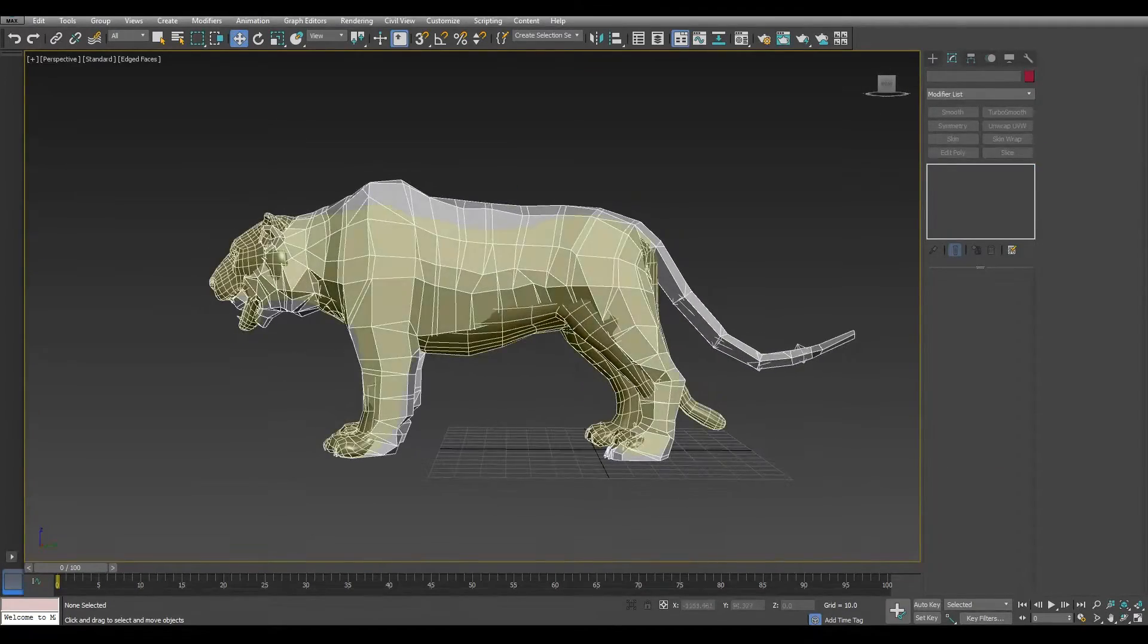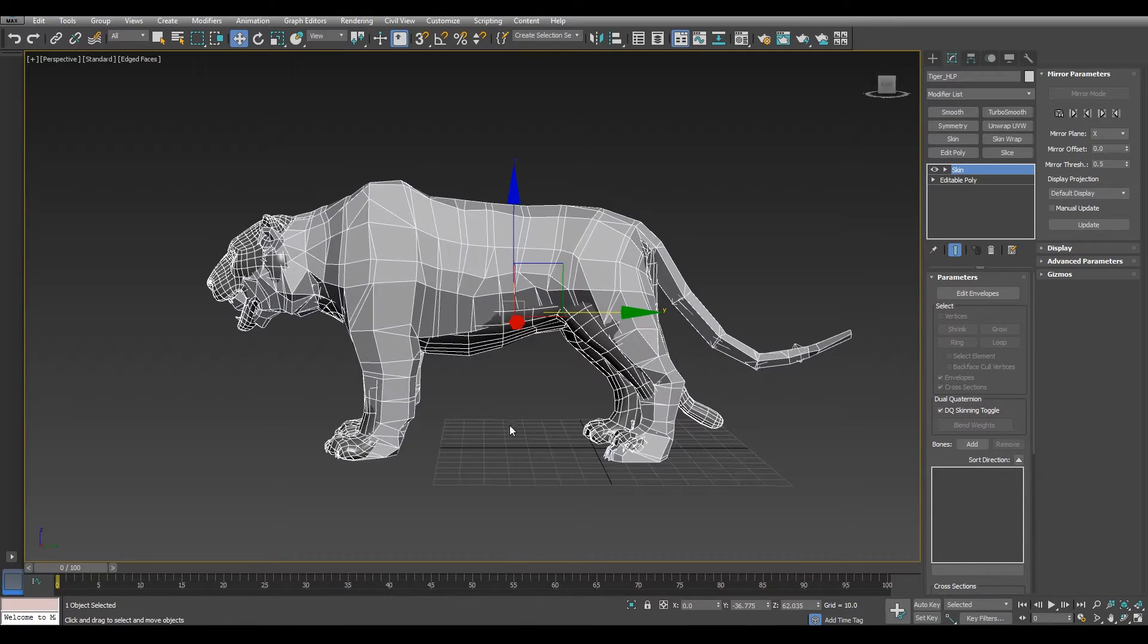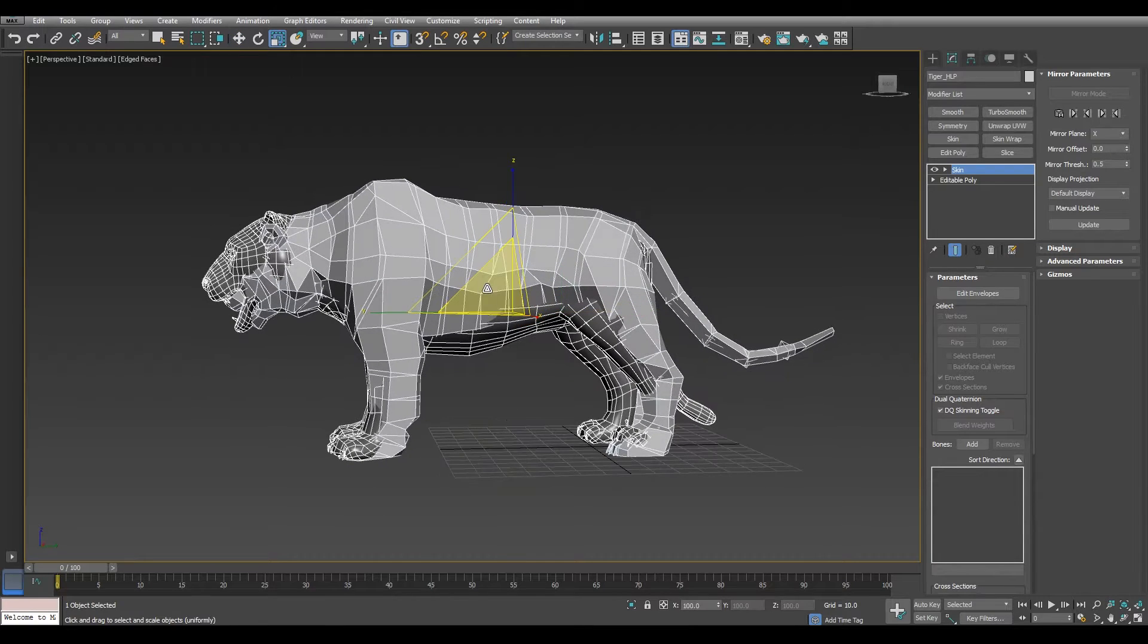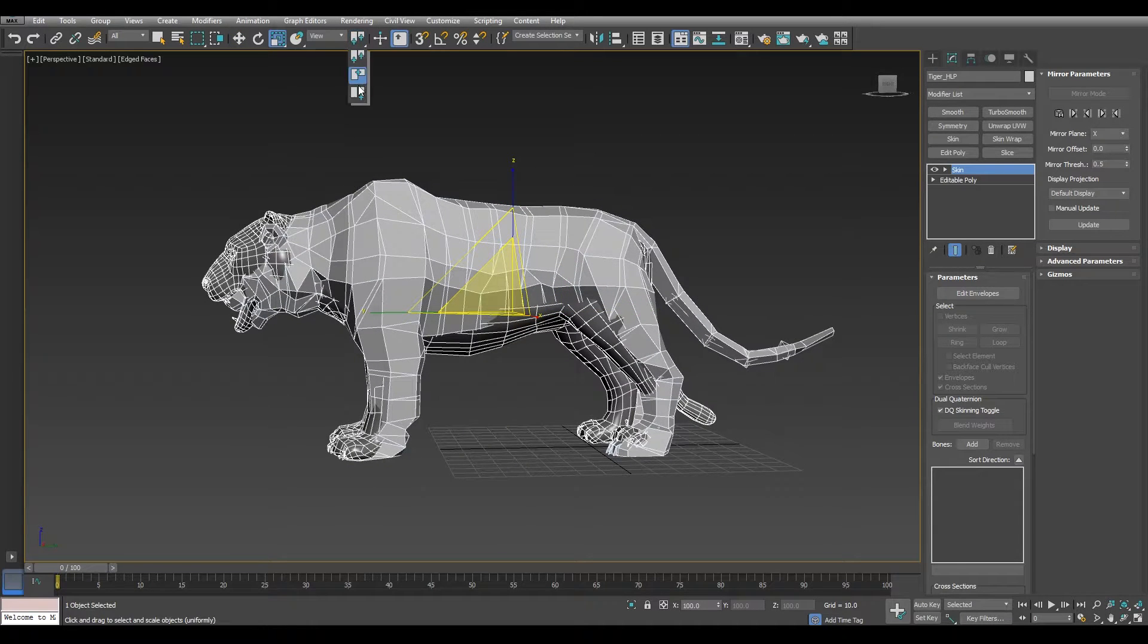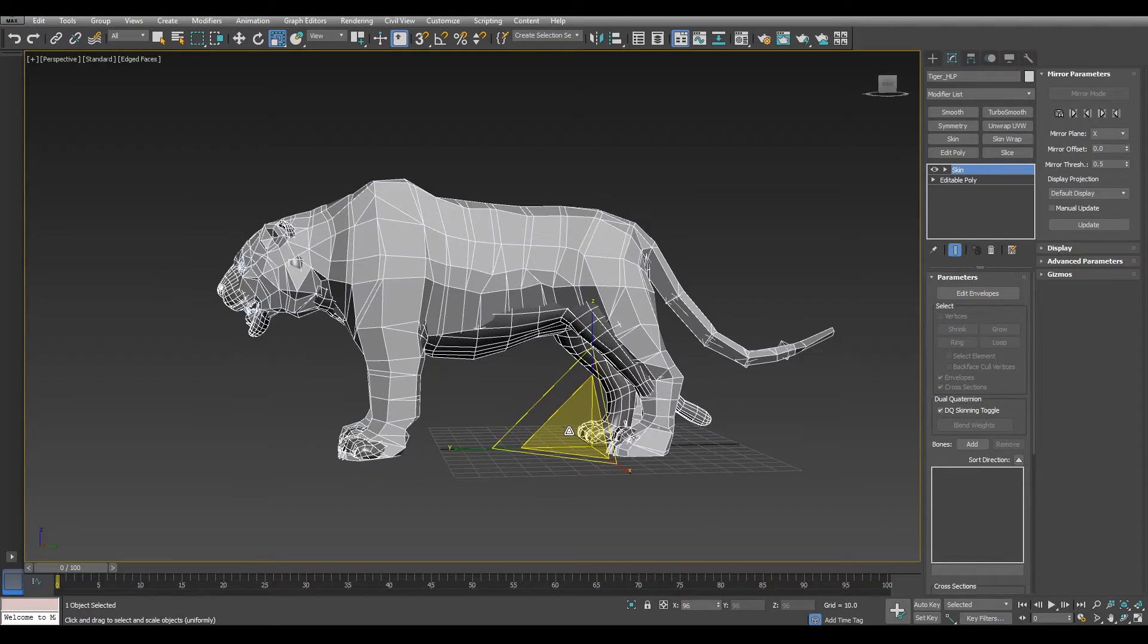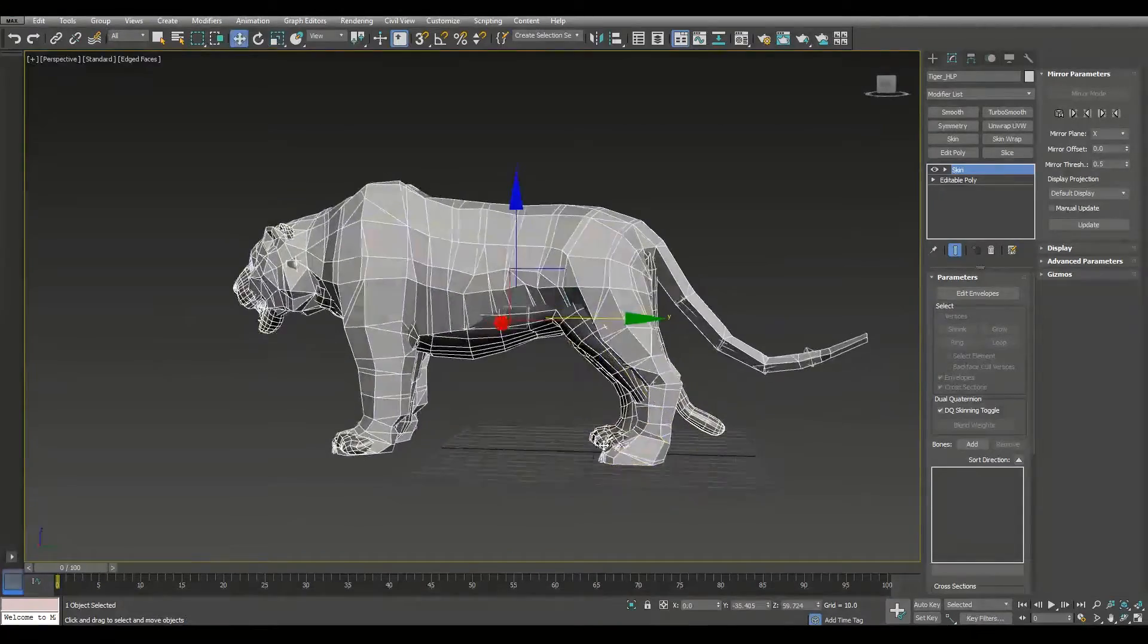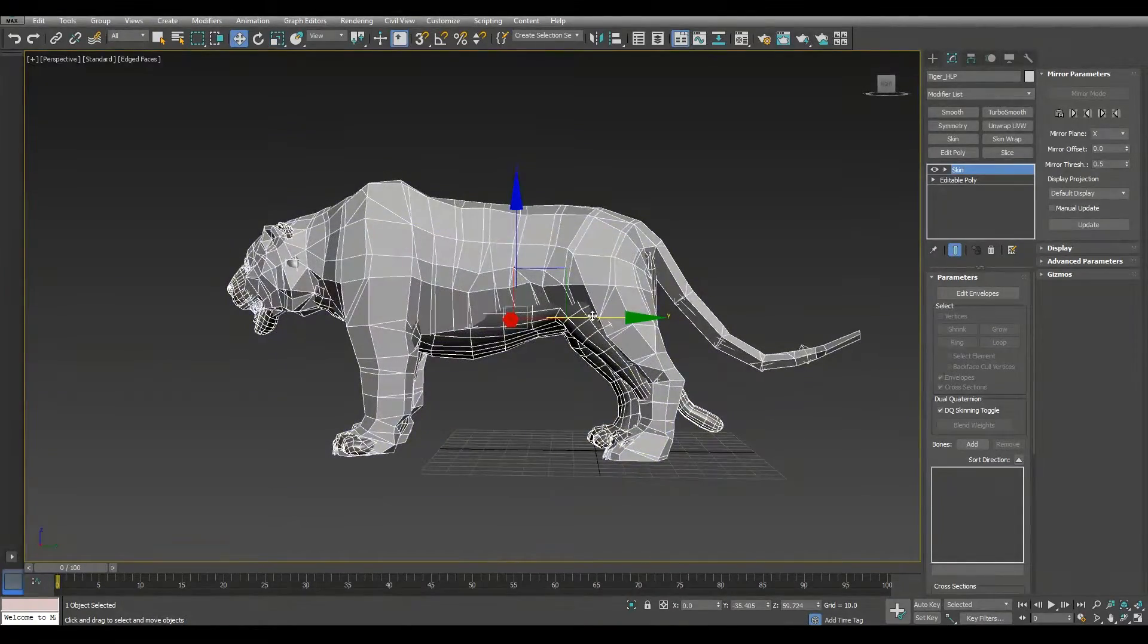Now that we try to put the Tiger in the right position, let's scale the Tiger to make it as close as possible to the Polyar Tiger.